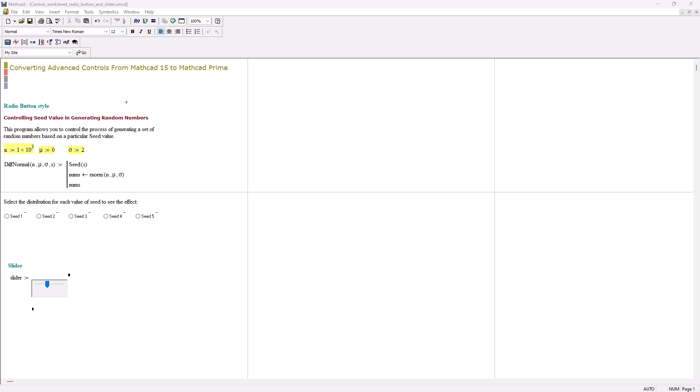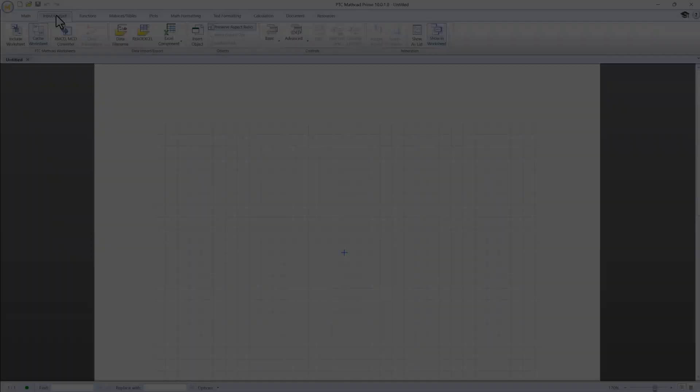In MathCat Prime, the scripting interface has evolved. We'll show you how to update your scripts for compatibility. Let's take a look at this worksheet that contains scriptable controls. We want to convert it to MathCat Prime. The first step is to open MathCat Prime and perform the conversion.